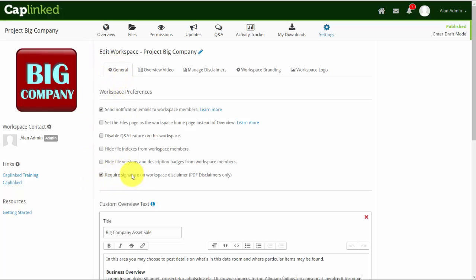The first time the person sees it, this means they have to key in their name, which gets burnt onto the document, and it will remain hosted on CapLinked as long as you have your workspace open.